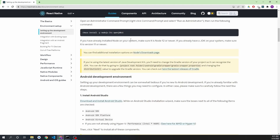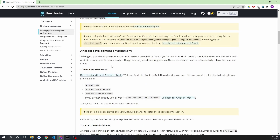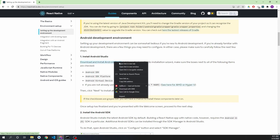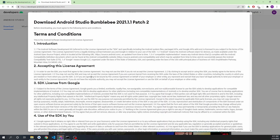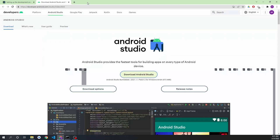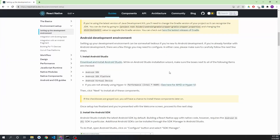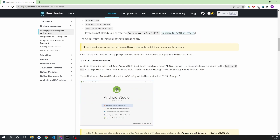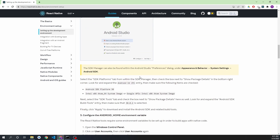After you are done installing those, you have to download Android Studio from this link. I've already installed it, so I don't need to install it again. Make sure that during the setup you check all the required options. After Android Studio has been installed, just open it.